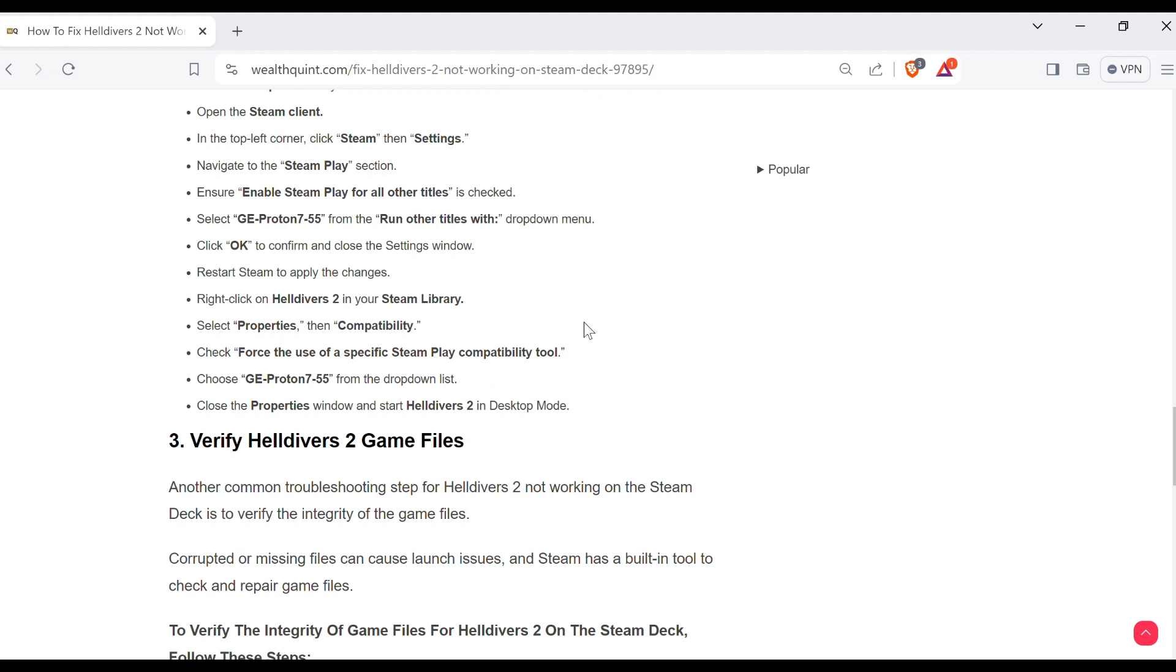Select GE Proton 7-55 from the run other titles with dropdown menu, and then click OK to confirm and close the settings window. Restart Steam to apply the changes. Right-click on Helldivers 2 in your Steam library. Then select Properties and after that compatibility.